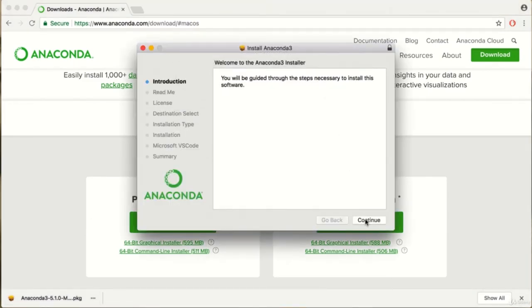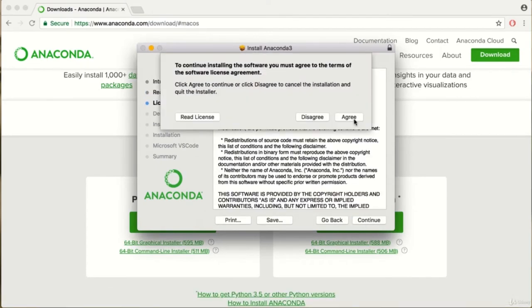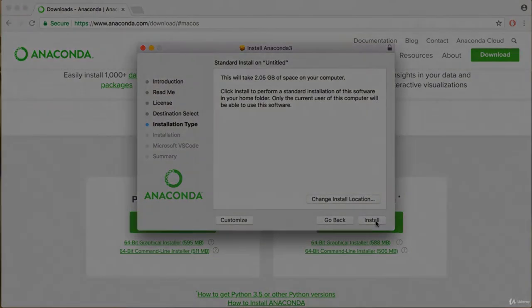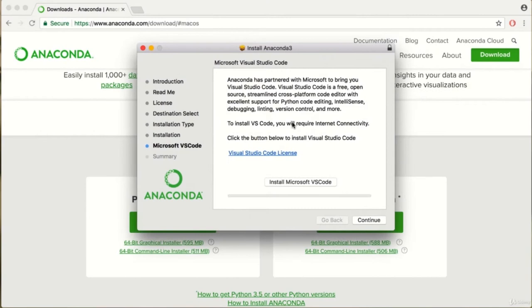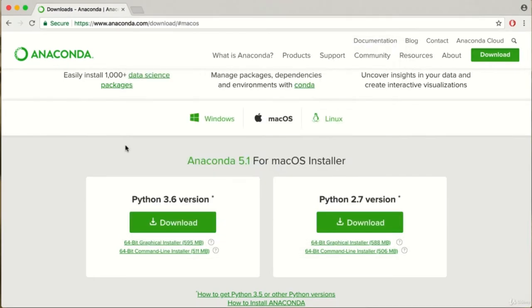Keep pressing Continue. Agree to the terms and conditions, and simply press Install. Once your installation is complete, press Continue again, then Close, and move to trash. That is all — very easy and intuitive.